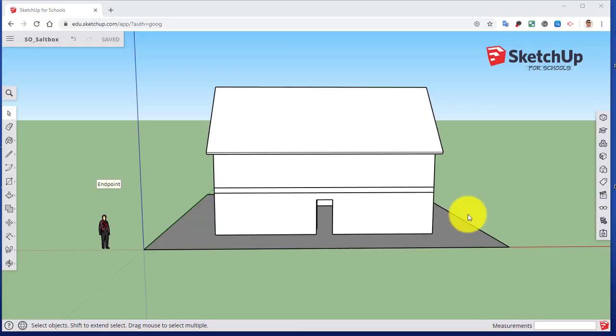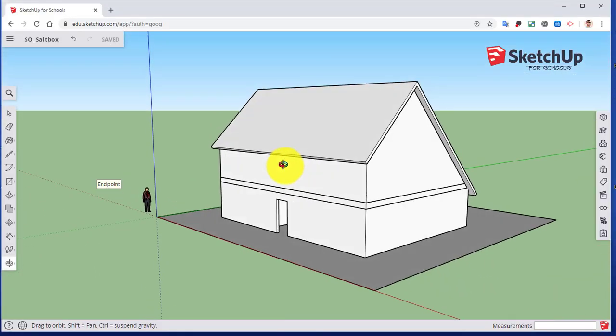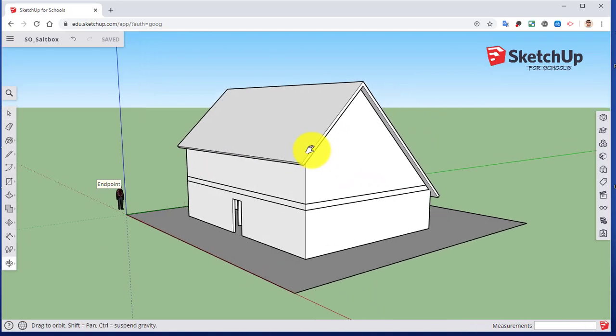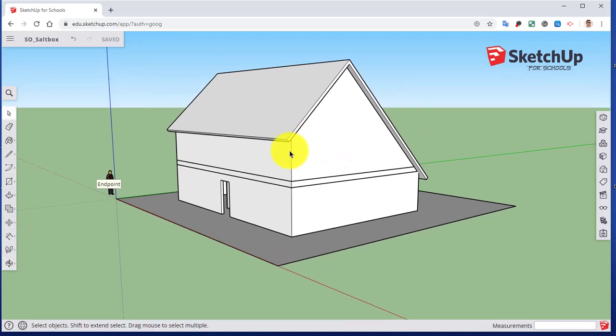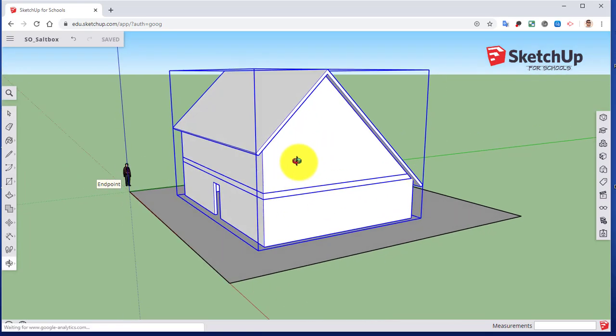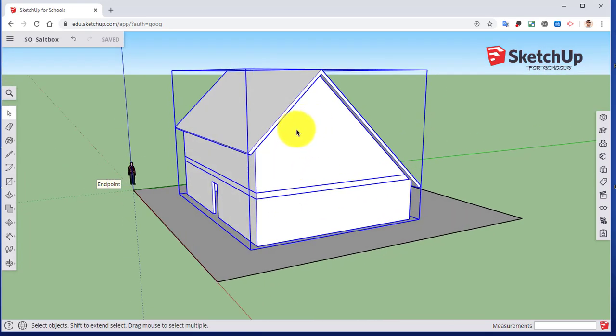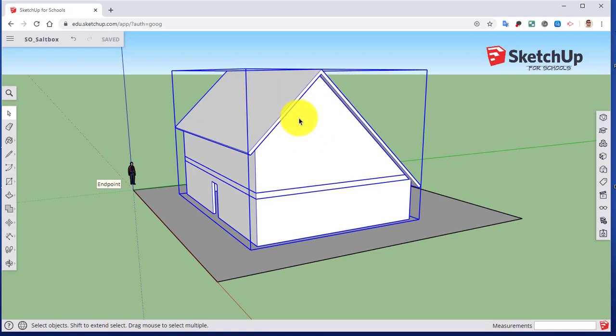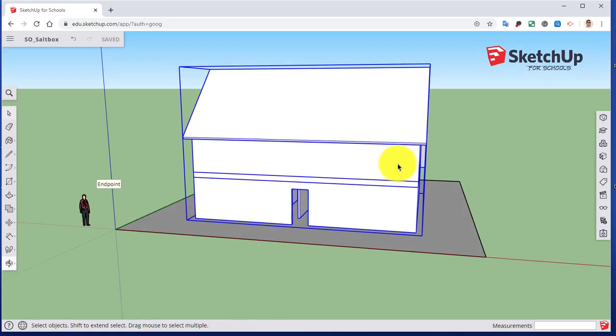Welcome back to our Saltbox house. This is our project as it currently stands. In our previous videos we have taken our first and second floors, modified our second floor and added in our roof. Then we modified our second floor in order to close up that gap underneath the roof. So that's where we're currently at.